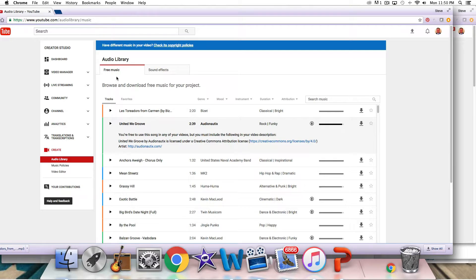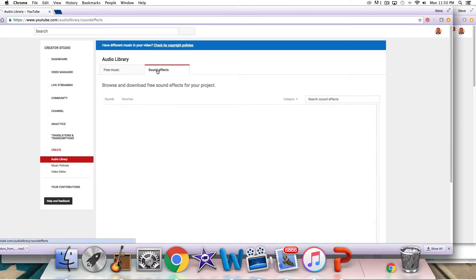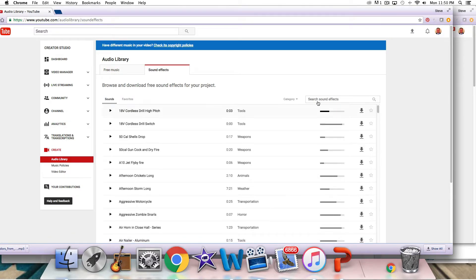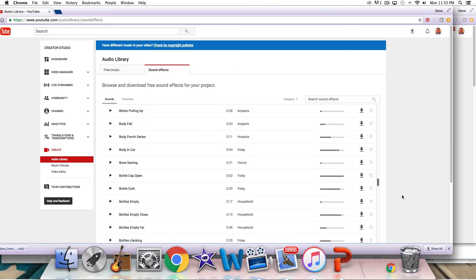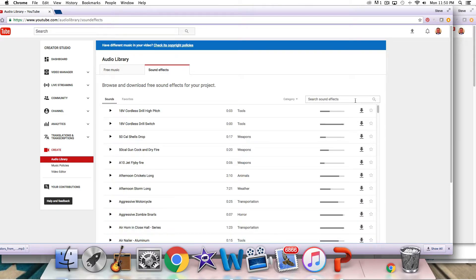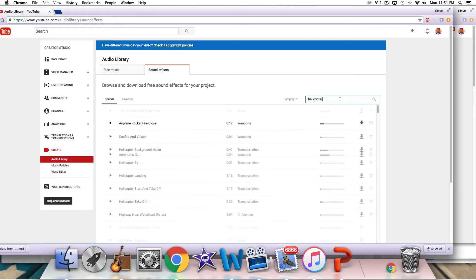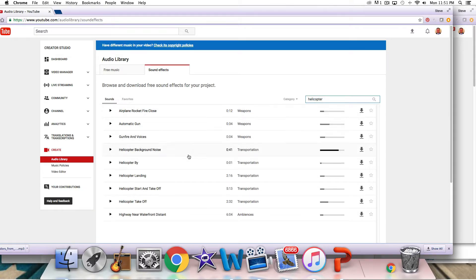So you have your free music. You've got your sound effects. What I found best on the sound effects, they do have a nice A to Z kind of thing. So just go here, and you may want to put like a helicopter or something.